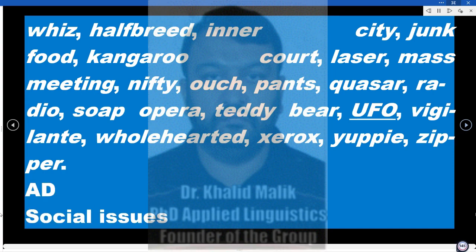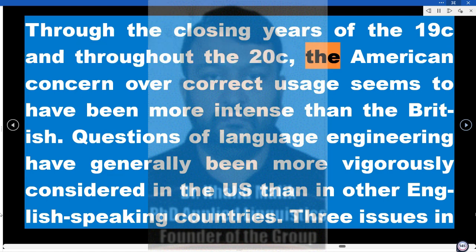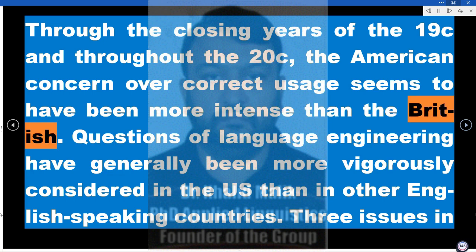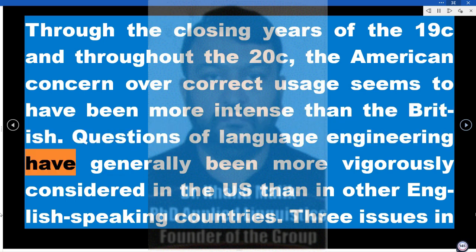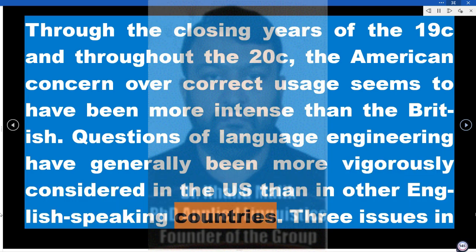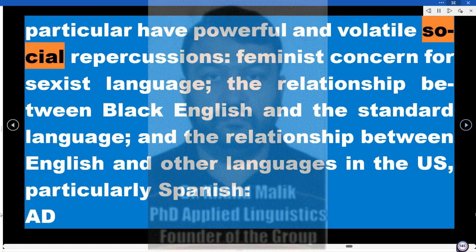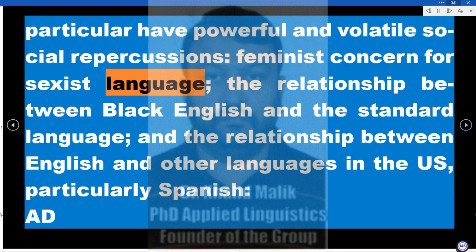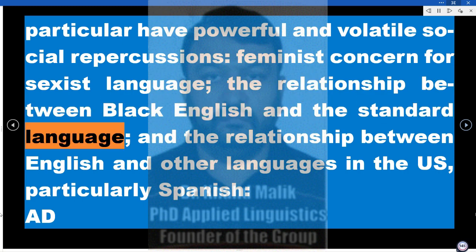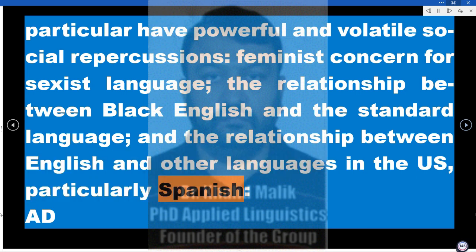Social Issues. Through the closing years of the 19th century and throughout the 20th century, the American concern over correct usage seems to have been more intense than the British. Questions of language engineering have generally been more vigorously considered in the US than in other English-speaking countries. Three issues in particular have powerful and volatile social repercussions: feminist concern for sexist language, the relationship between Black English and the standard language, and the relationship between English and other languages in the US, particularly Spanish.